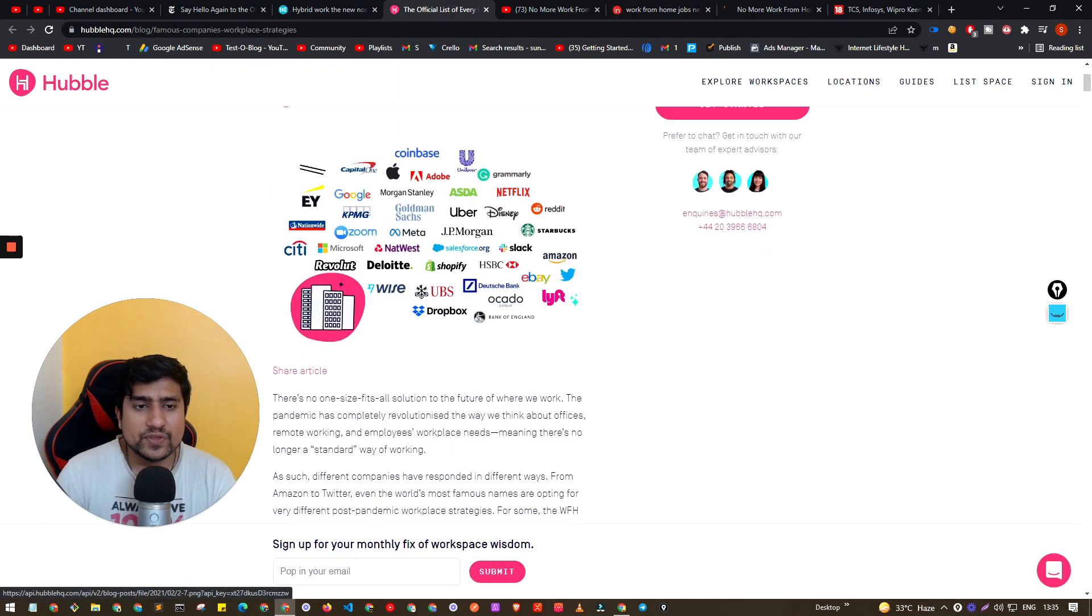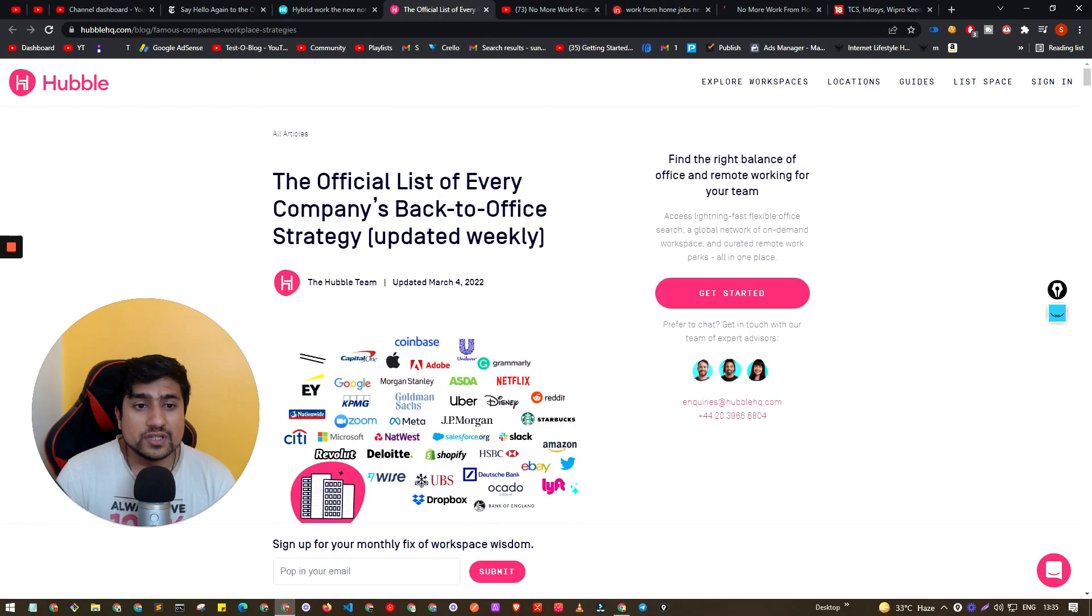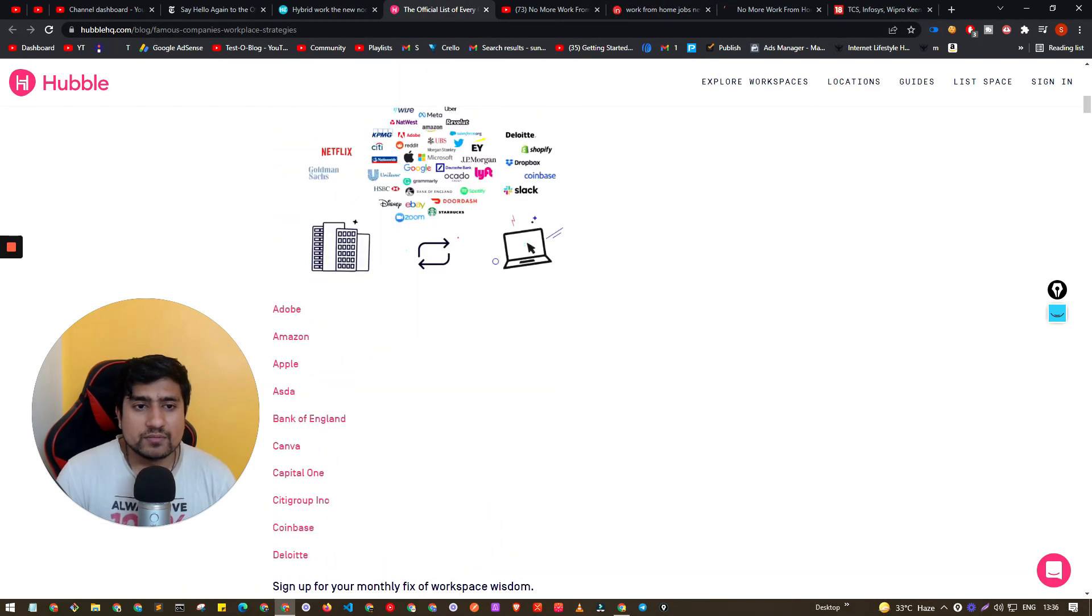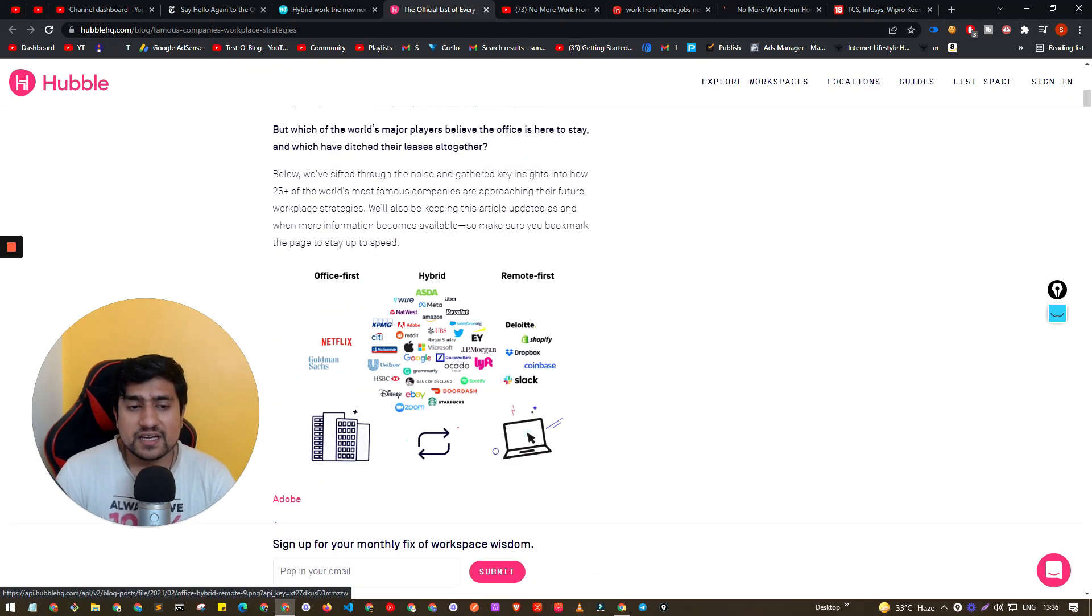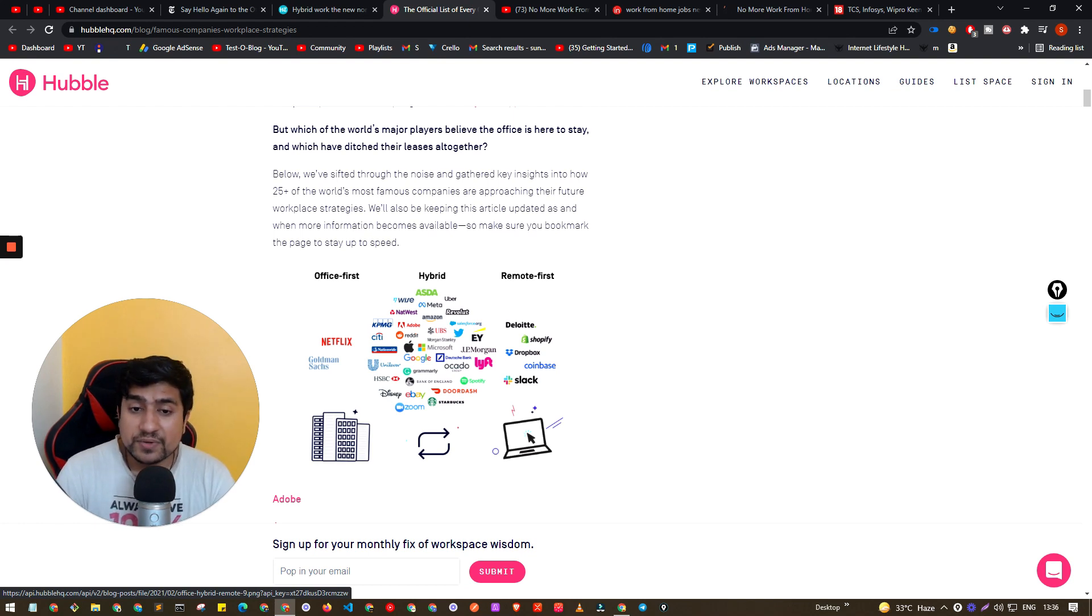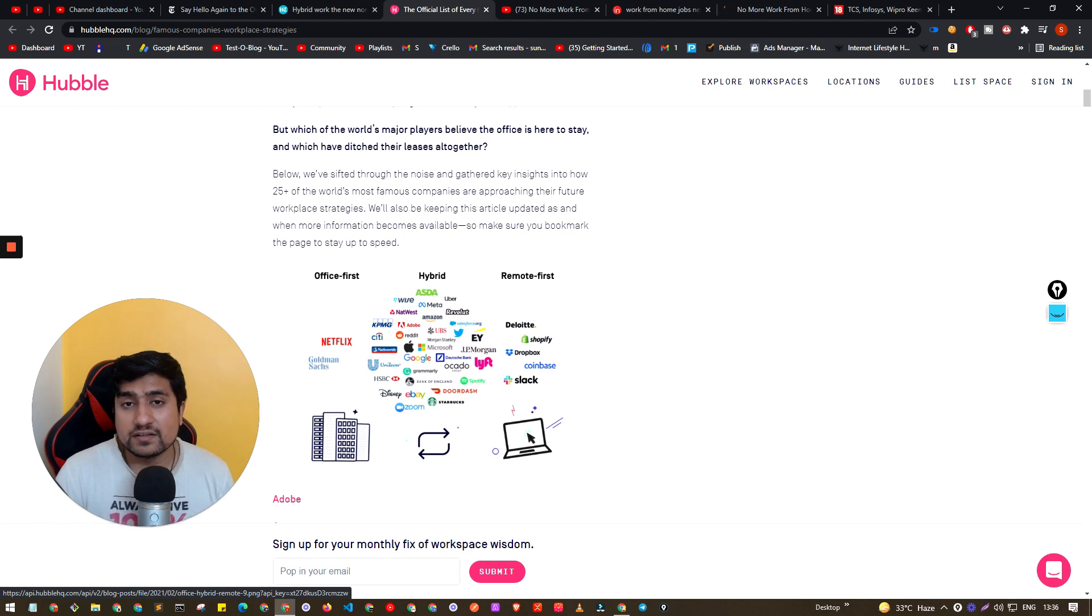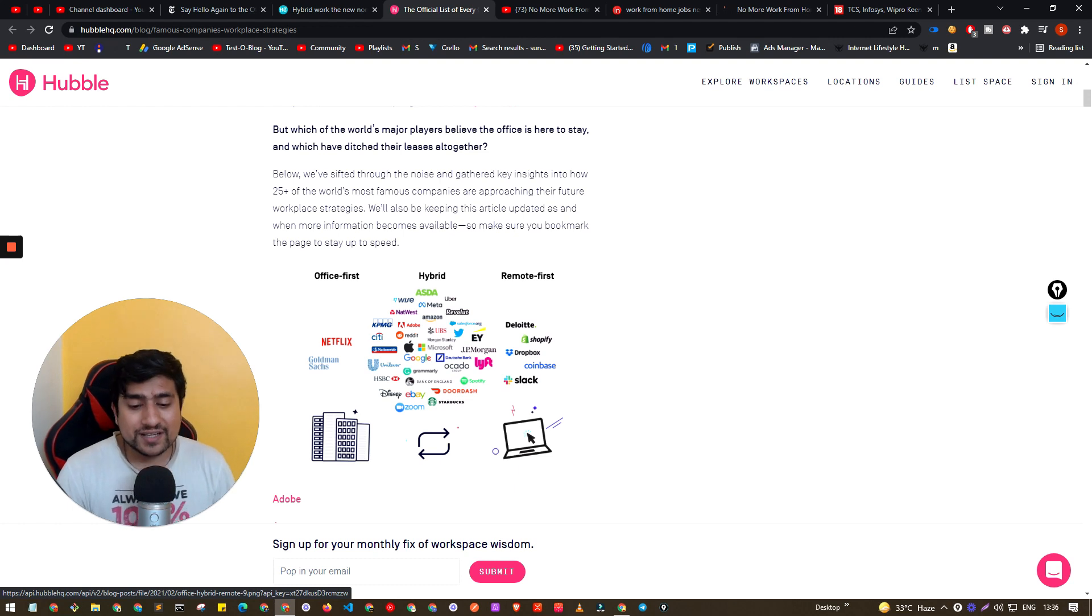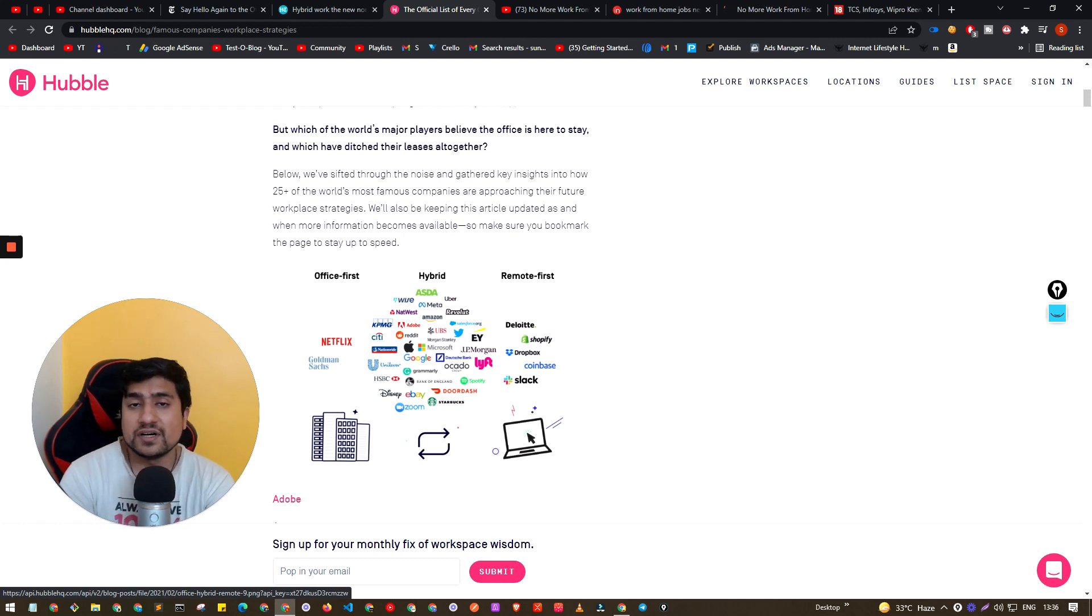If you see this article on the Hubble HQ where many companies have switched, there are companies who have switched to the remote first like Deloitte, Shopify, Slack and all.